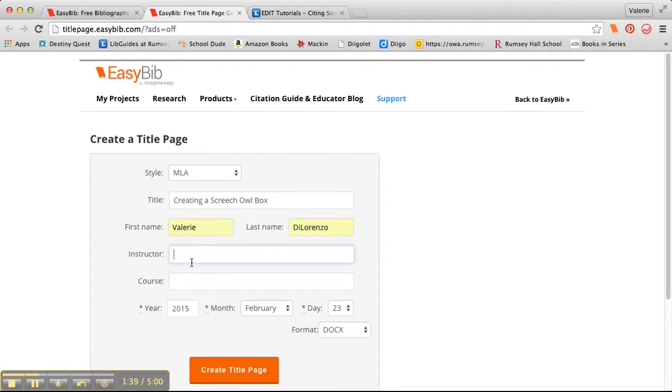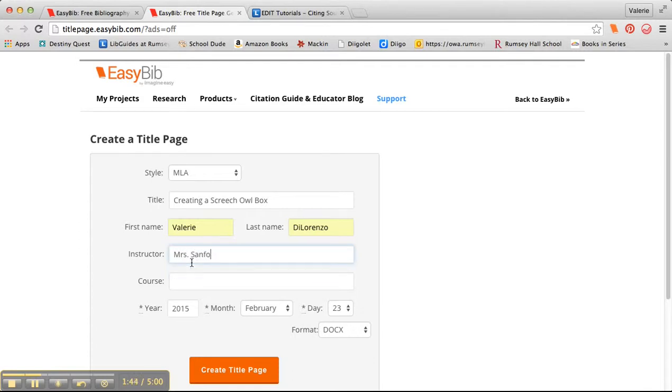I'm going to put in the instructor's name. I'm going to put in Mrs. Sanford. And this is for a second form class, so I'll just leave it at that.